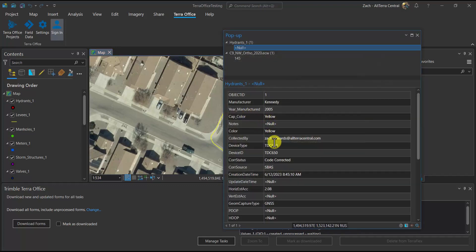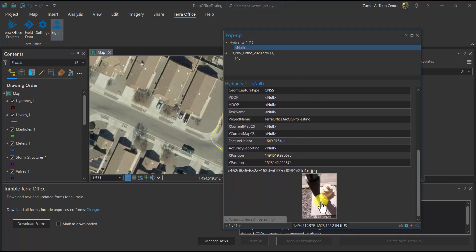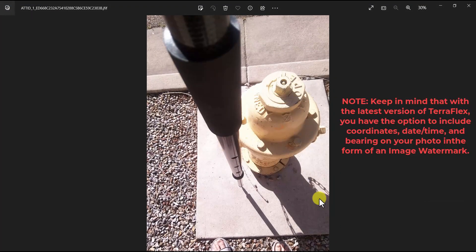Let's identify the hydrant. Here, we'll see it's a Kennedy hydrant and we've got a picture here, an attachment. If we click on it, we'll see that information and we see our photo.